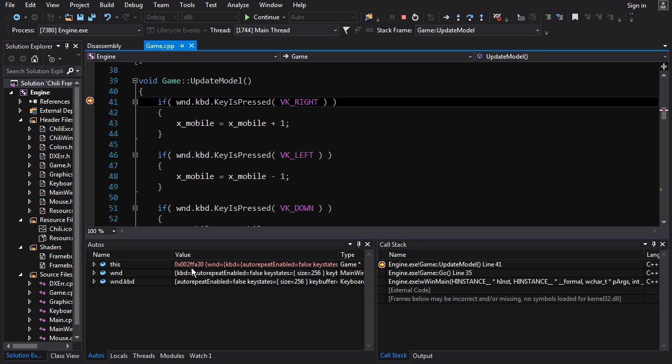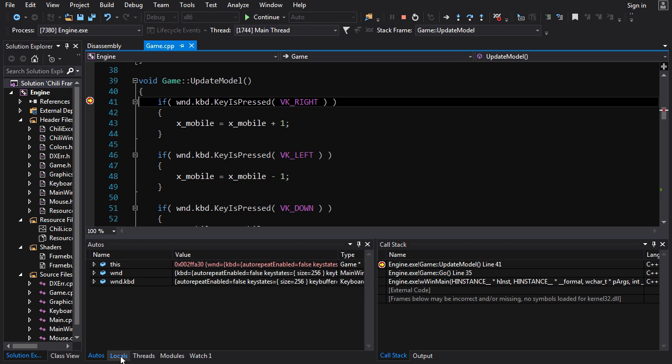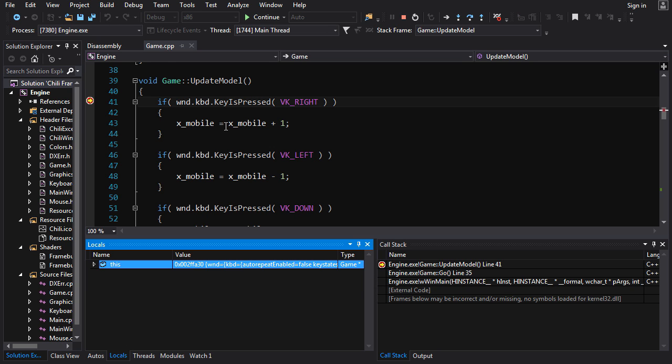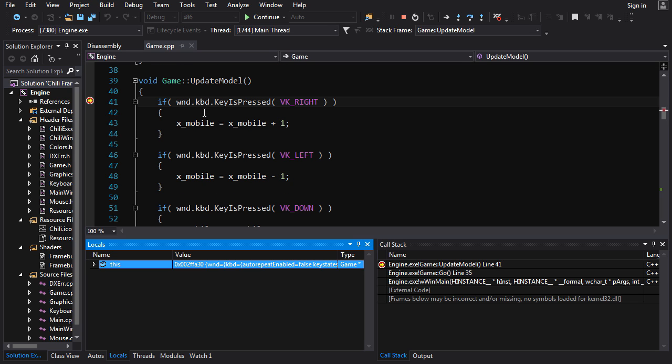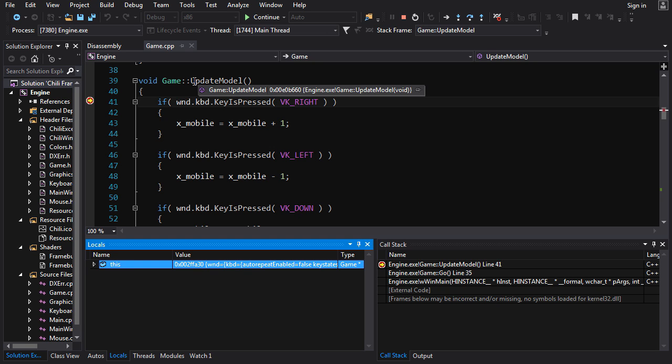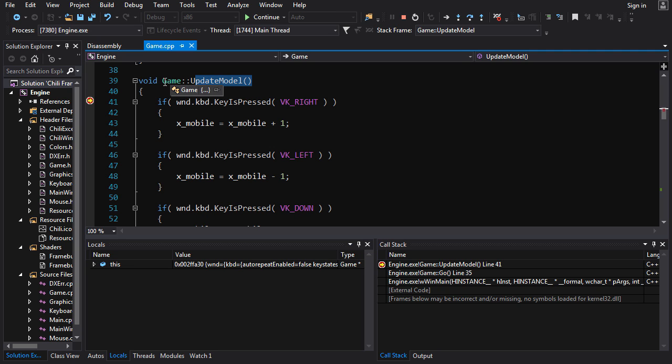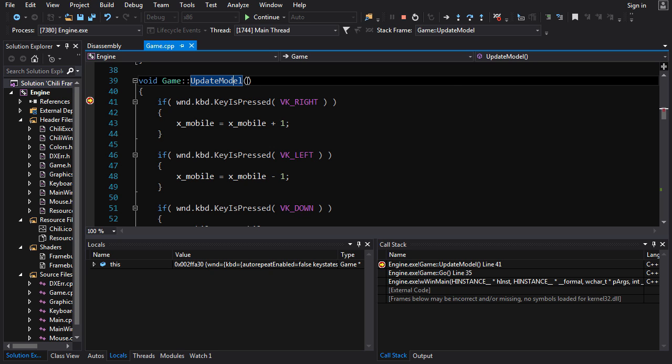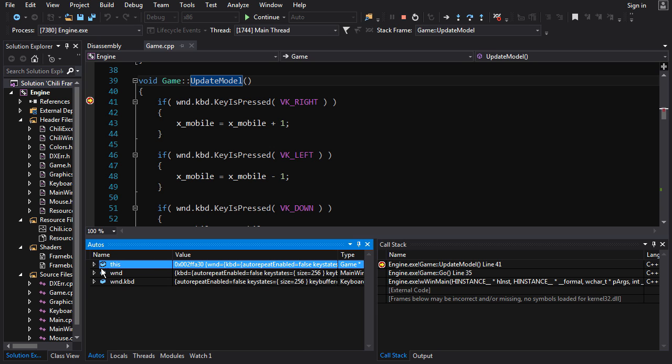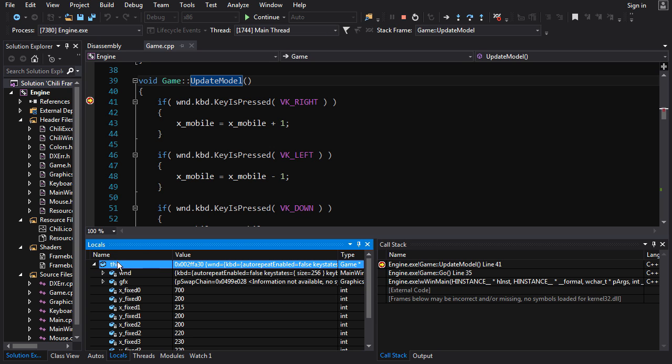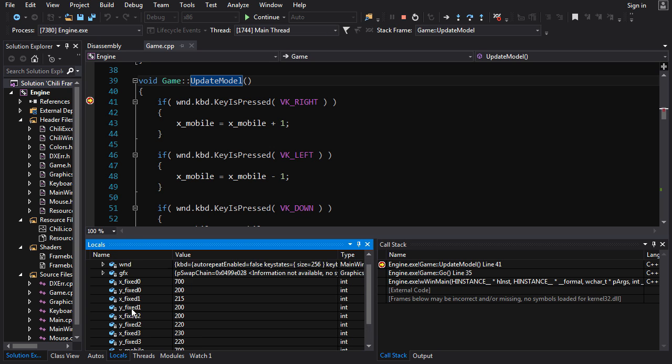Now, like I said before, the autos window here shows you variables that the debugger thinks you will be interested in. You also have another window here called locals, and that just shows you all the local variables for the current function. Now you may say, well chili, where's all my variables? All I got is this thing called this. I didn't make a variable called this. Now, this is a special variable. Update model is a member function of game. And what that means is when you call update model, you call it with respect to a game object. And the this variable is a reference to the game object on which this function was called. So this is the game object. And if you open it up like this here, you'll see all your member variables all in here. So if autos is not showing you what you want to see, you can also take a look at locals and try to find it in there.